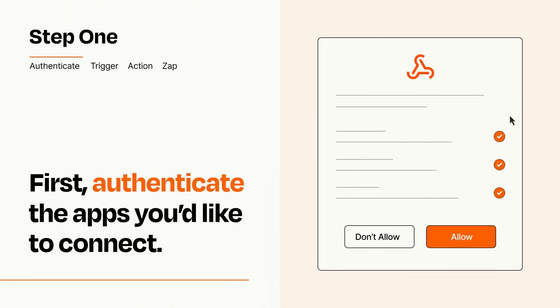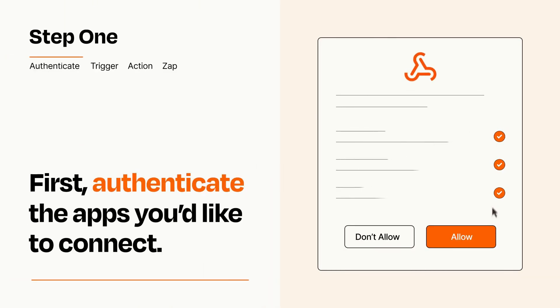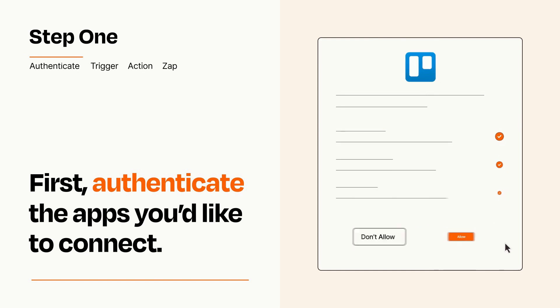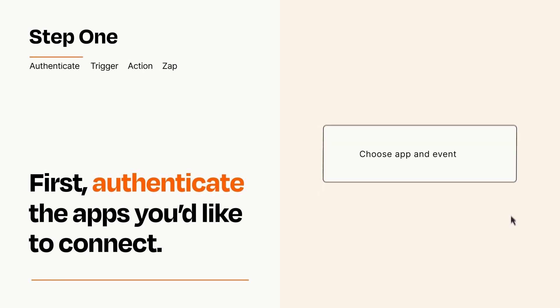To get started, you'll just need to authenticate your apps, which takes just a few seconds. Zapier meets industry standards for encryption when connecting with each of your apps.